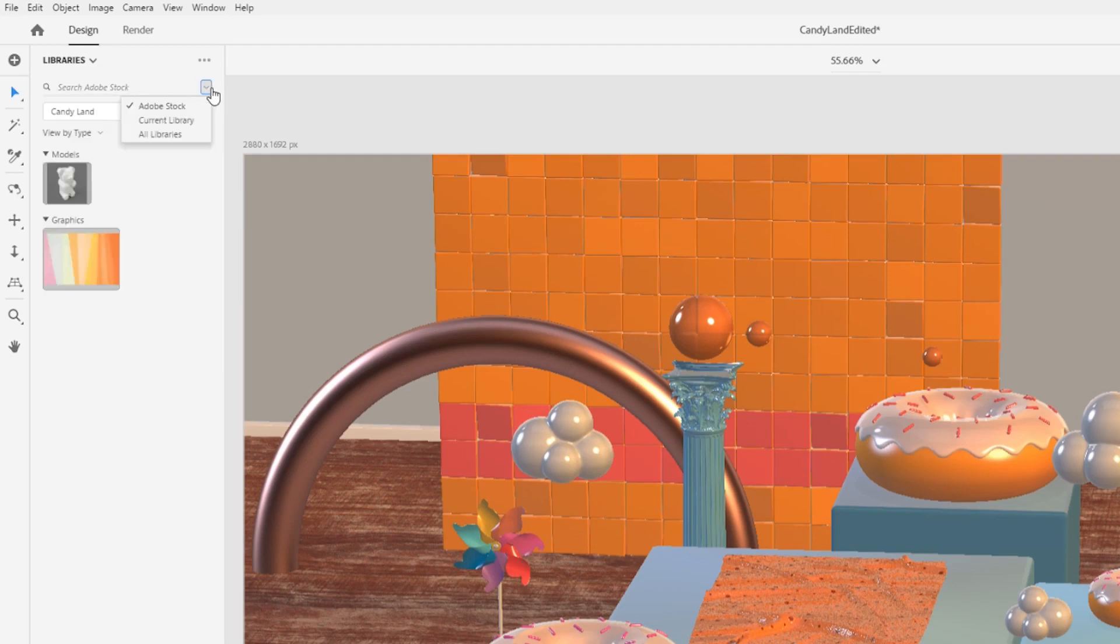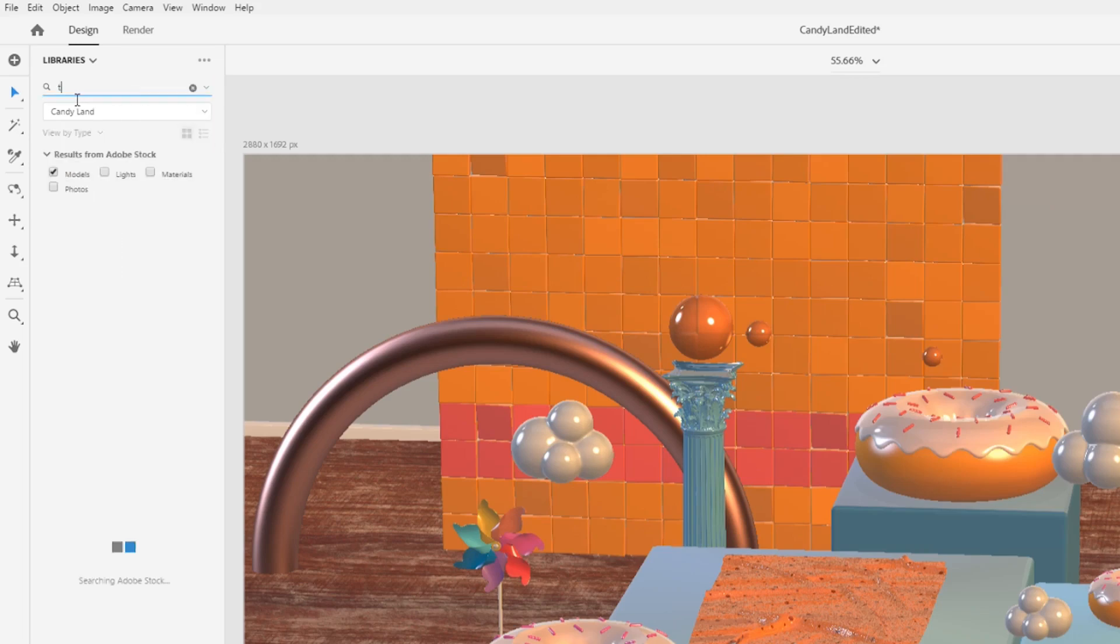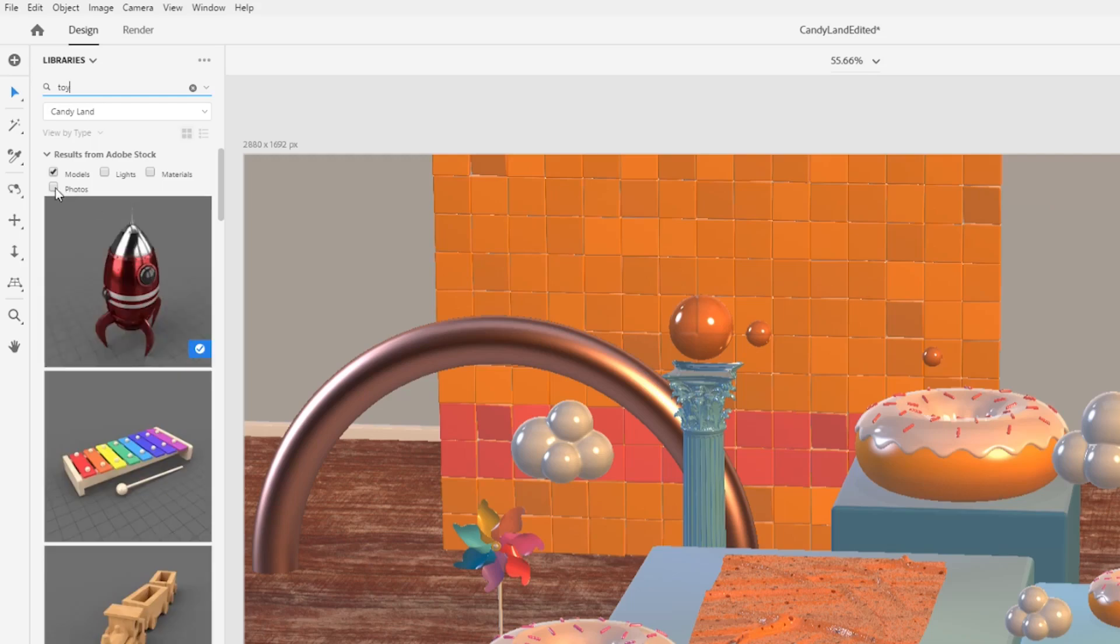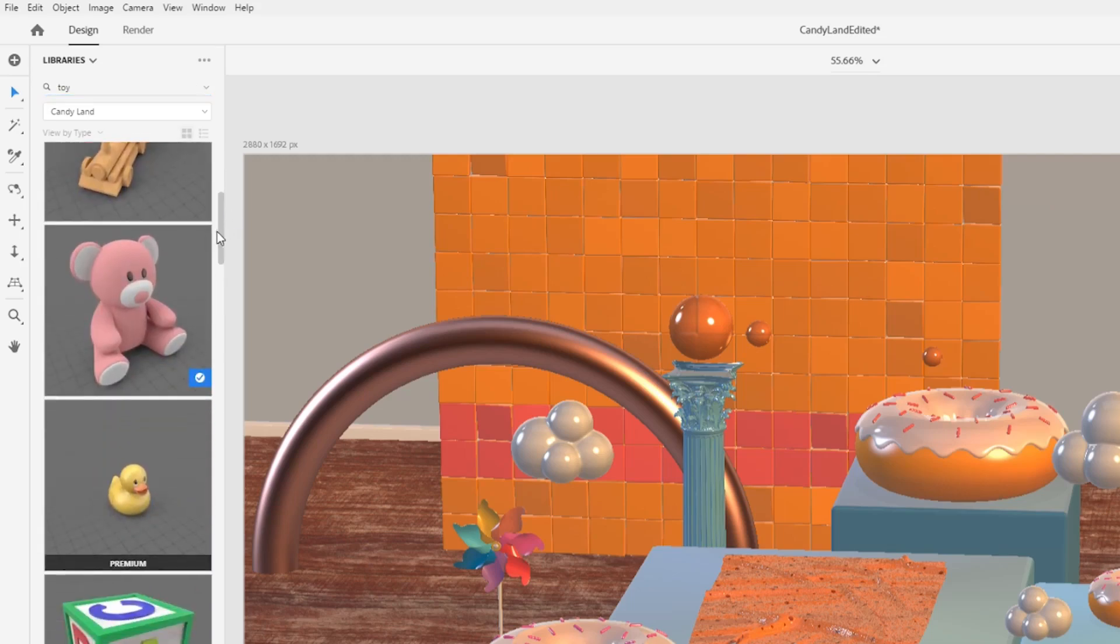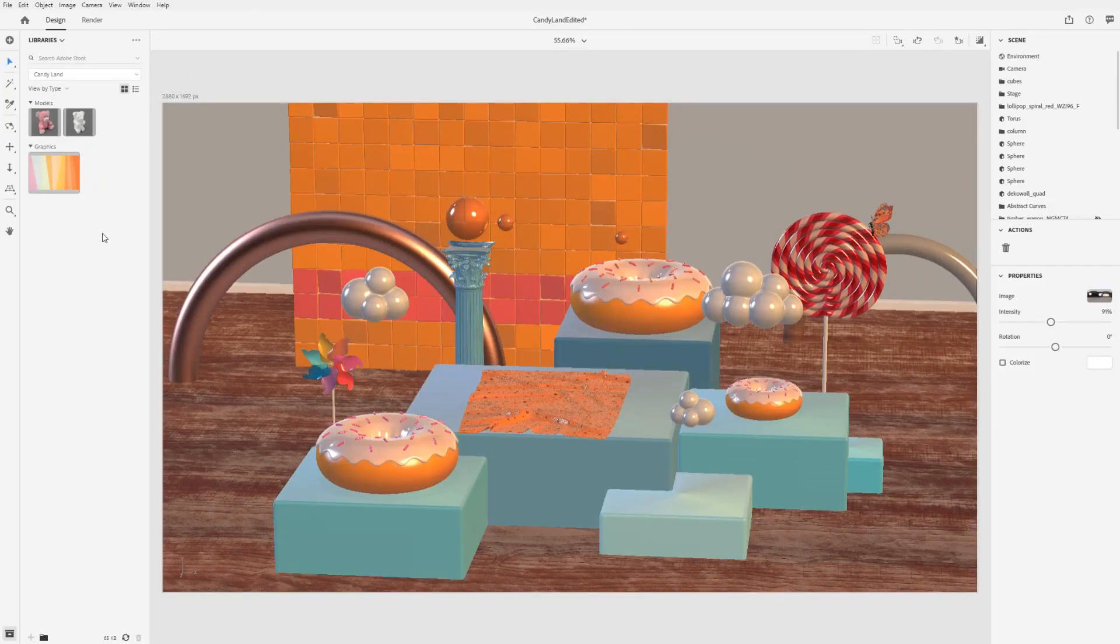Set the search mode to search stock, then enter a search term. Adjust your filters for the type of asset you're looking for. Click on an asset to license it and add it to your CC library so you can access it at any time.